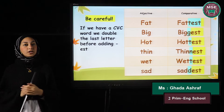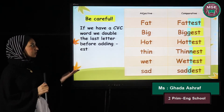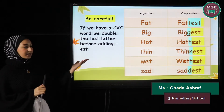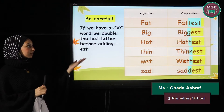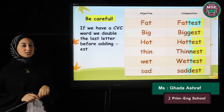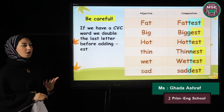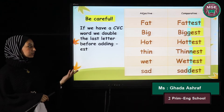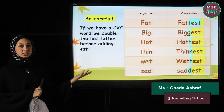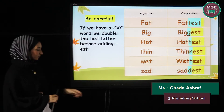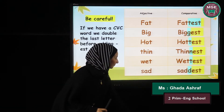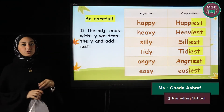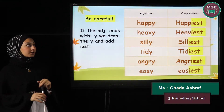The same rule as before: if we have a CVC word, we double the last letter. For example: fat→fattest, big→biggest, hot→hottest, thin→thinnest, wet→wettest, and sad→saddest.